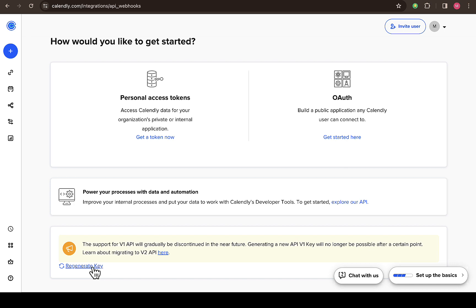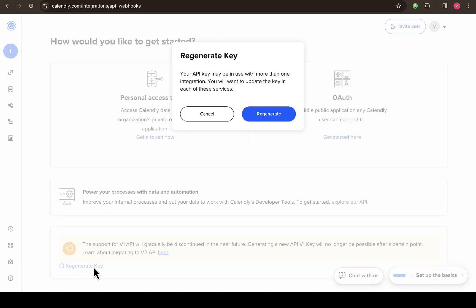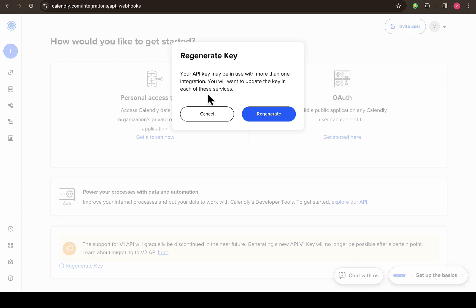So this API v1 is actually still working. So you can also generate that. So once you have generated one before and you don't know where you've placed it or it's not working, just click on regenerate key. Then you see this popup right here: your API key may be in use with more than one integration, you will want to update the key in each of these services.